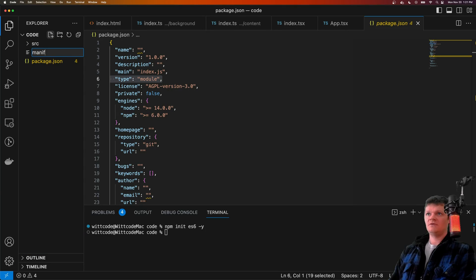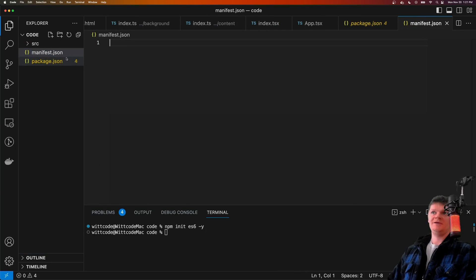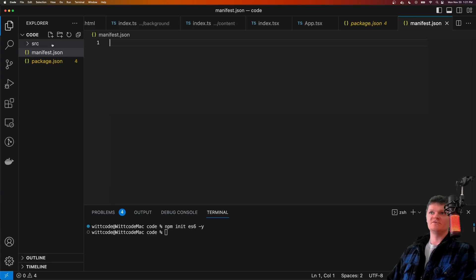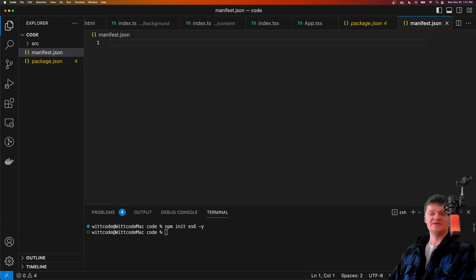Finally, let's create a manifest.json file at the top level. This is to provide the required information about our extension.